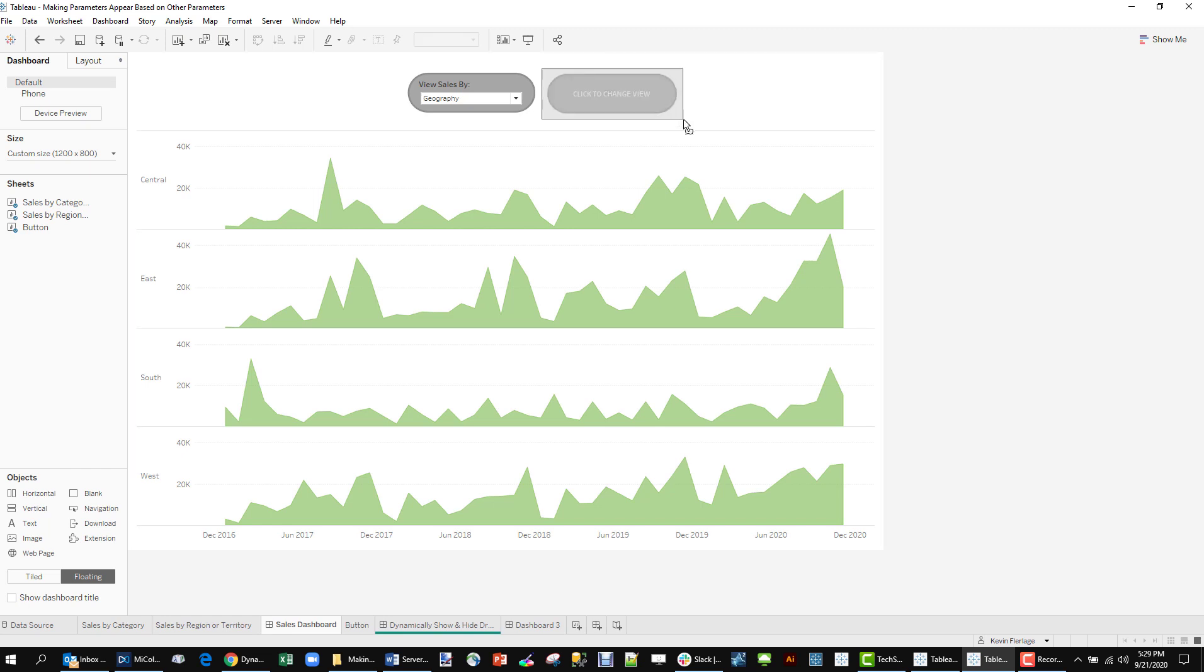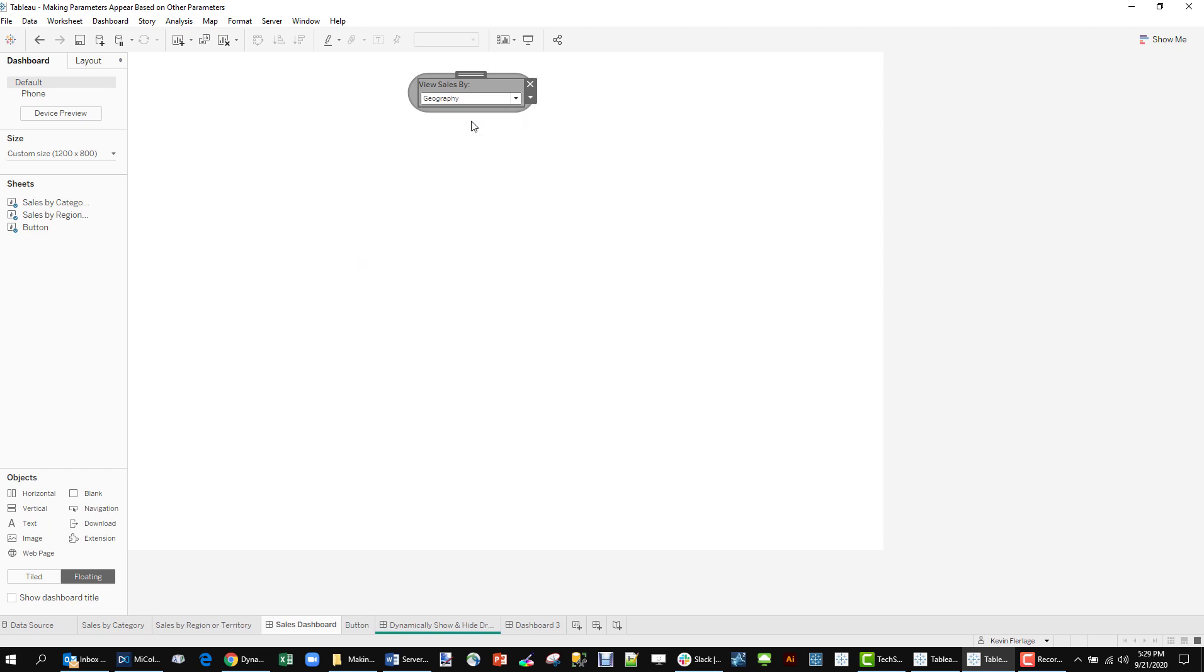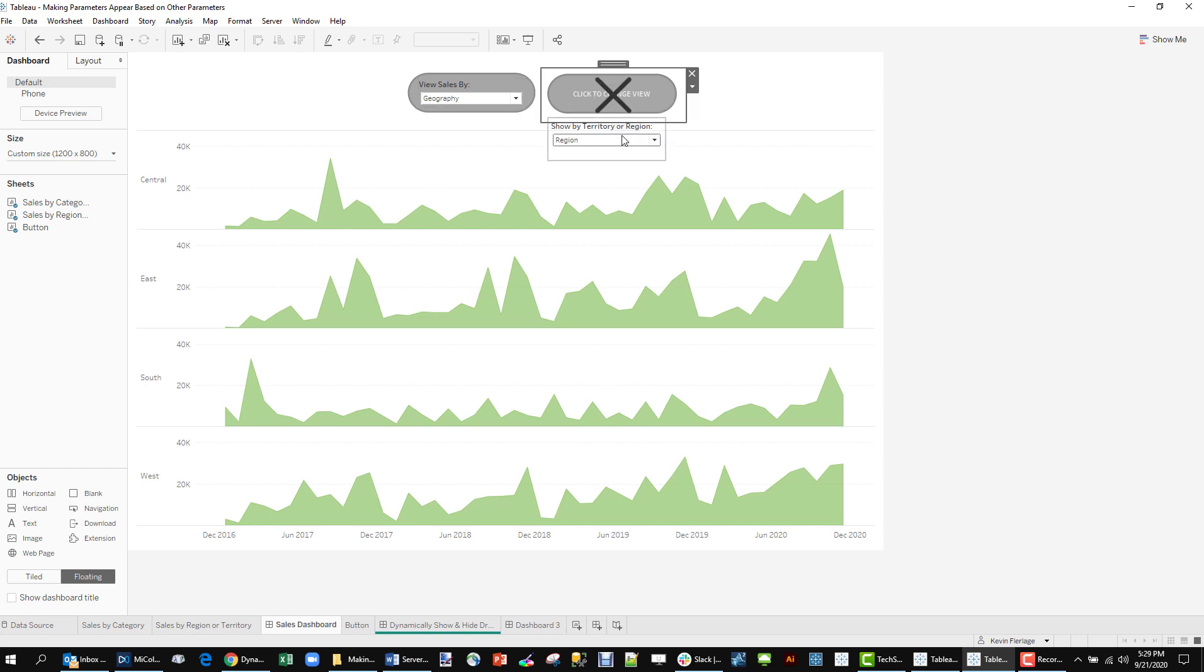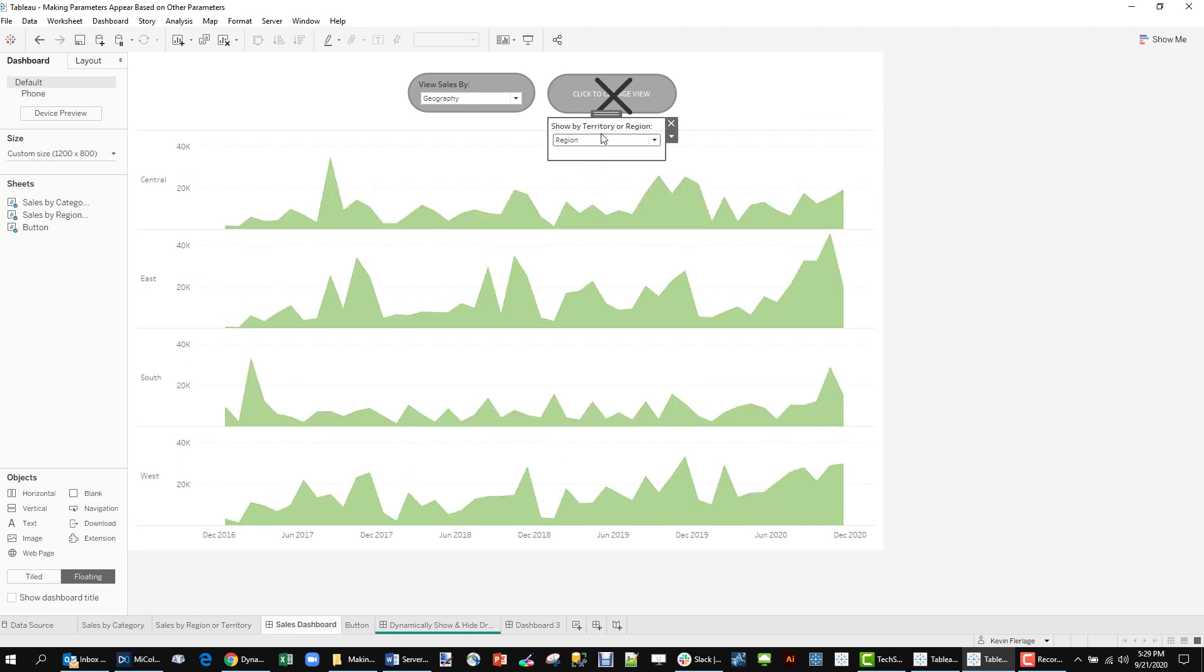What we see is we have category, that button doesn't show. But you can still see I do have that transparent button for the collapsible container. When I switch over to geography, that button shows. So it tells the user, hey, click the button. When you click the button, you get this menu where you can toggle that chart.